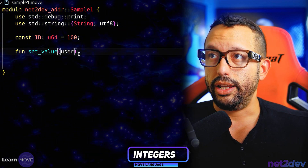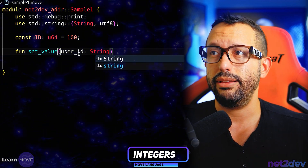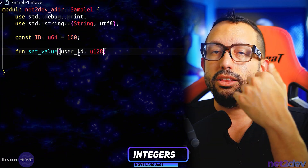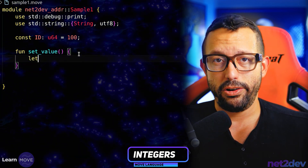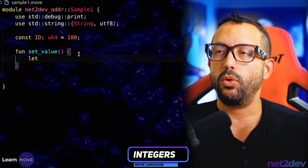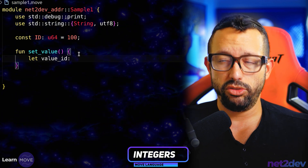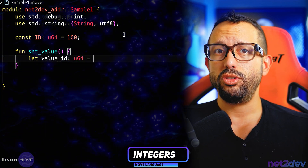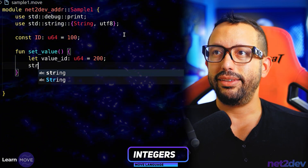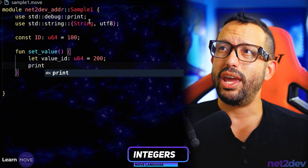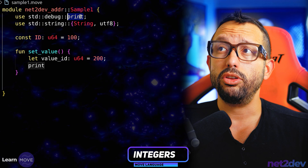I just want to show that I can create an integer that could be updated. I can pass values as an argument — for example `user_id` as a `u128`. Or I can define it inside the function without an argument: `value_ID: u64 = 200`. Then I can say `print` — we have imported `print` from `debug`. I could also call it as `debug::print`.